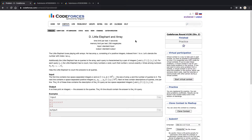Hey guys, this is a tutorial on Mo's algorithm, which is an offline algorithm for answering range queries. We'll be using the problem 'Little Elephant and Array' on Codeforces, so you should go ahead and read this problem.